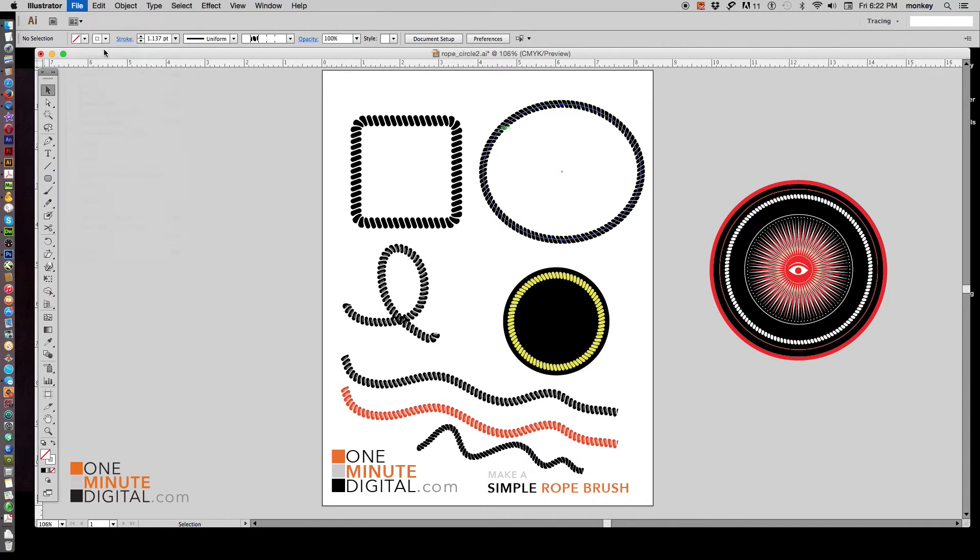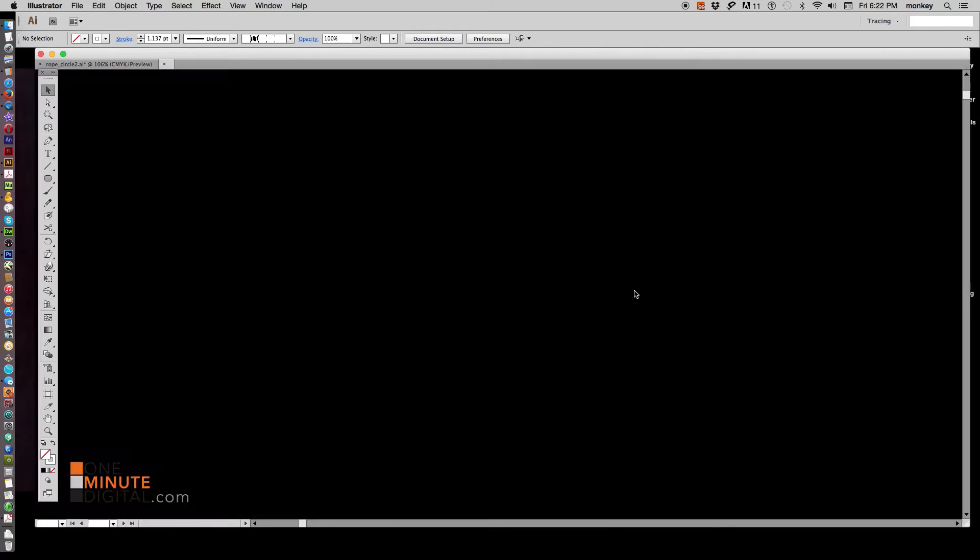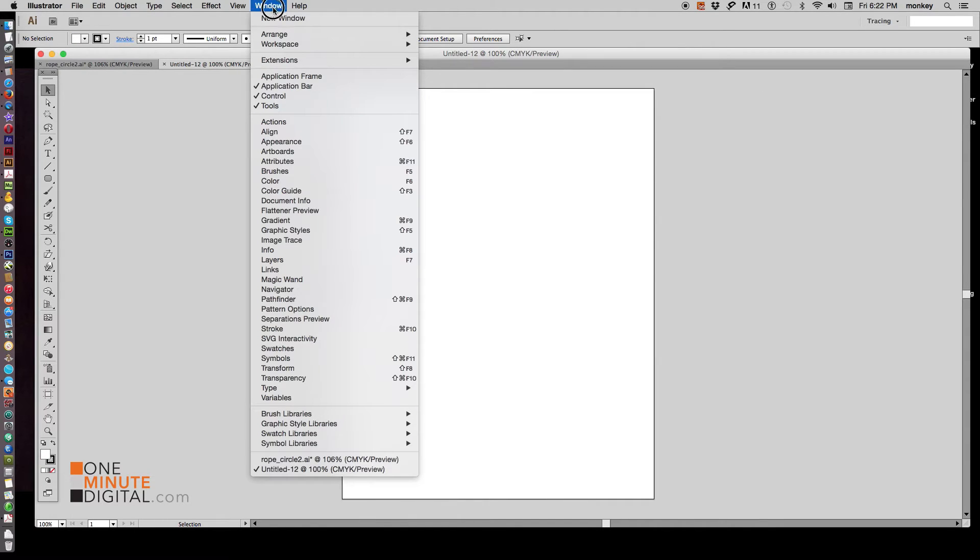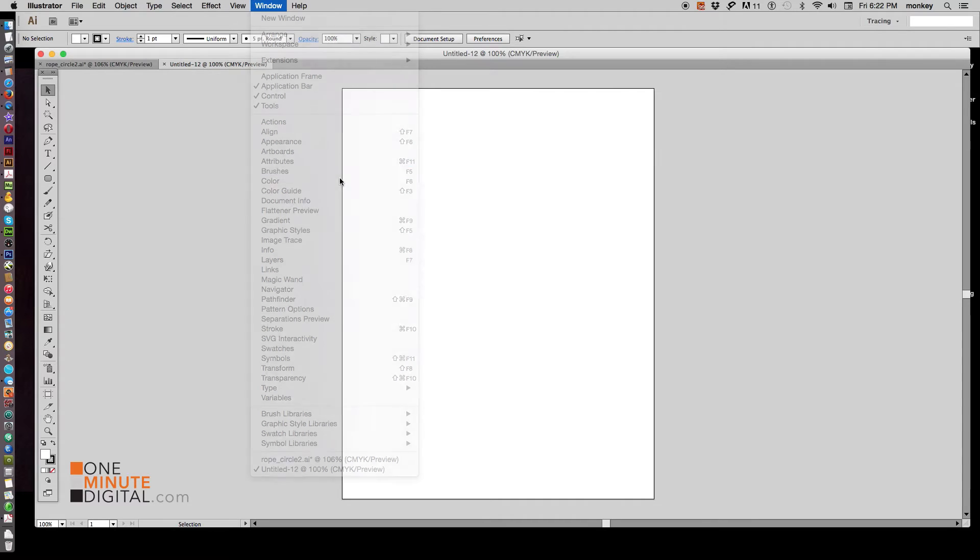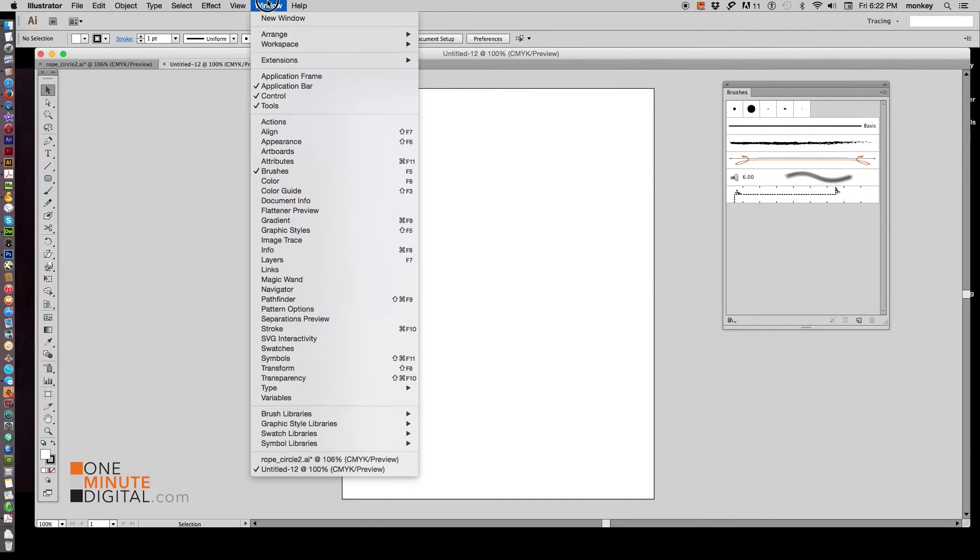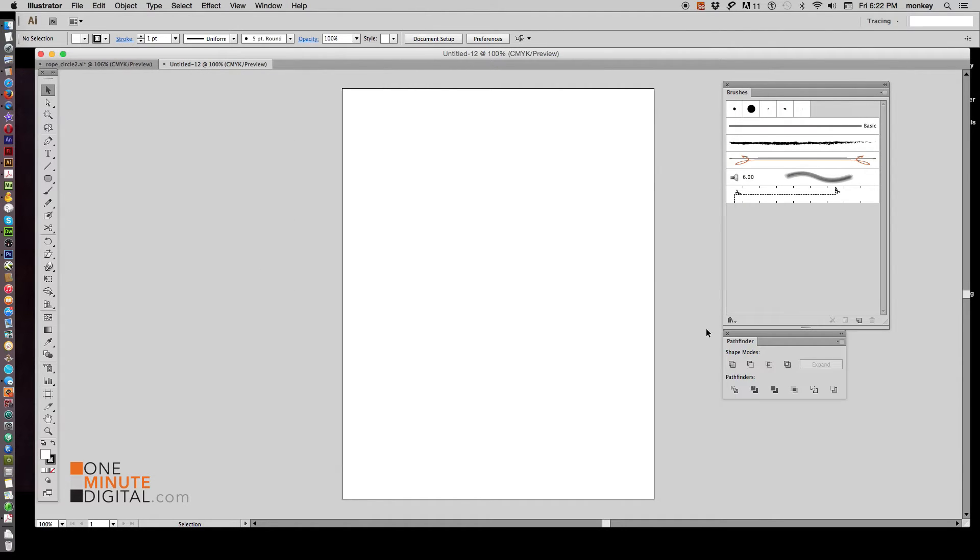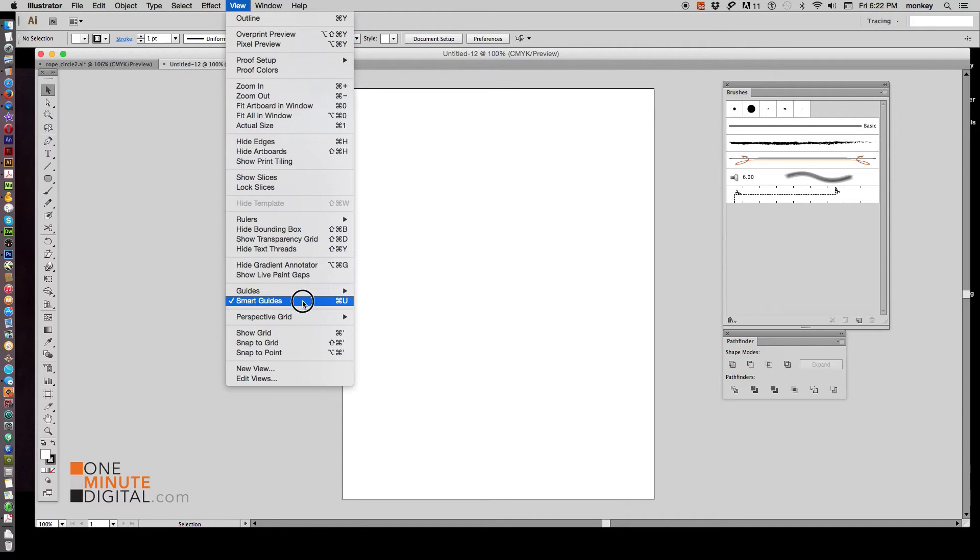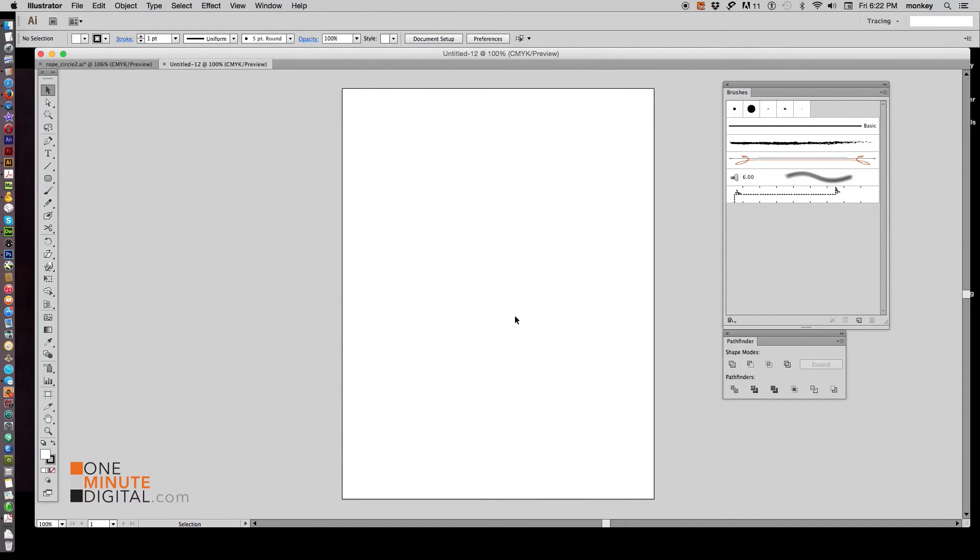Okay, let's make a new artboard. And I need you to have a few things showing before we get started by going to Window Brushes. That brings up your brushes palette. And Window Pathfinder. Have those two things showing. And also go to View Smart Guides. Make sure your Smart Guides are turned on. That's going to help you with this tutorial.